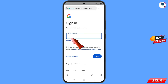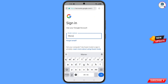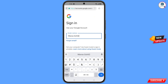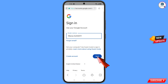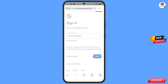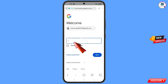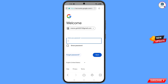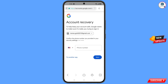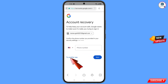Enter the Gmail account that you want to recover and tap 'Next'. Google will ask you to enter your password. Since you have forgotten your password, tap on 'Forgot Password'. Google will then ask about two-step verification. Since you have lost your phone, tap on 'Try Another Way'.